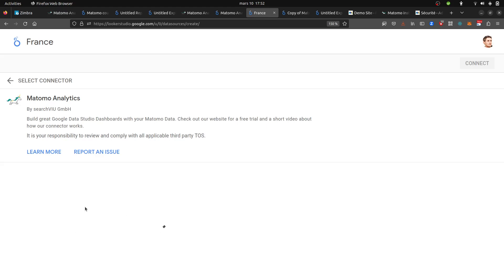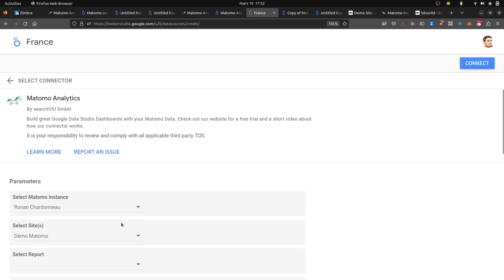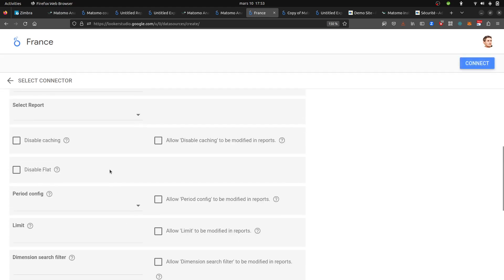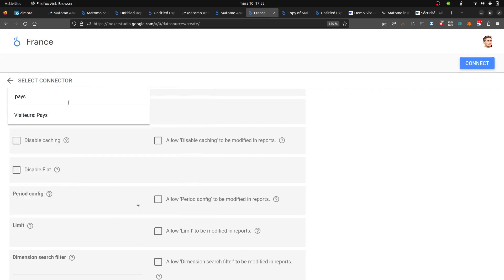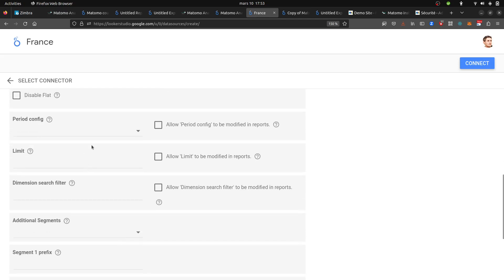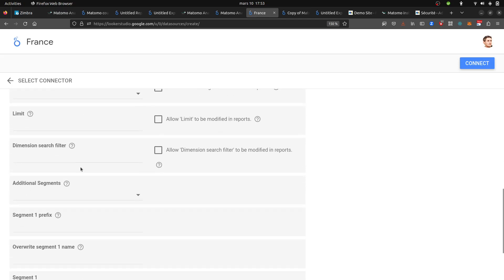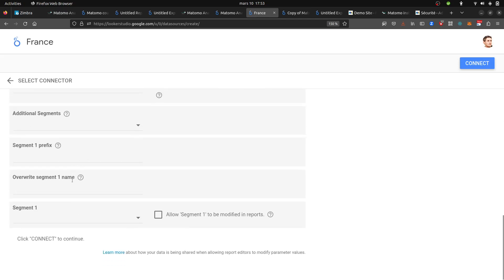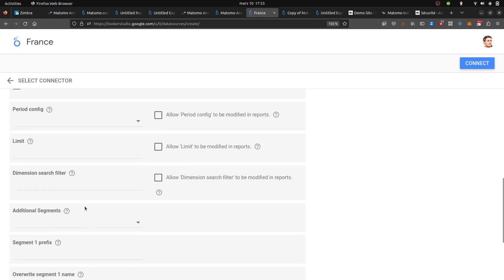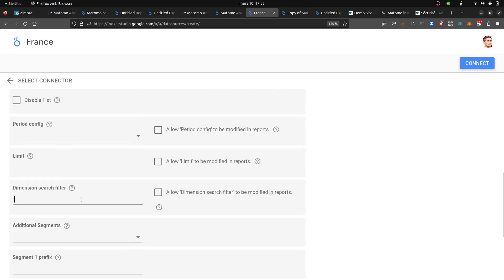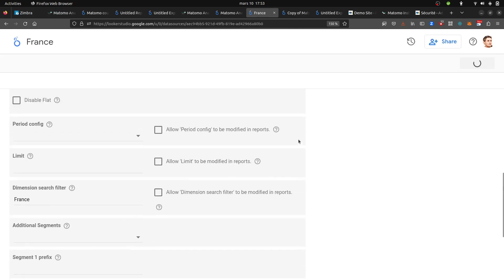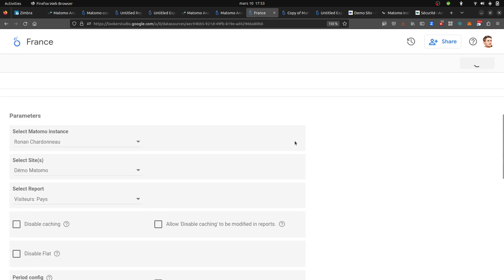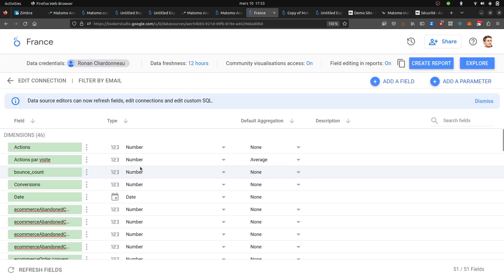Then you click on next. What I would be super interesting in is to see if we can easily get the visits from France. So I select the report, in my case it's going to be country. Then I'm wondering if one can filter it on the dimension search filter. I can filter it on France. So in your case, that's not going to be France, that's going to be countries. Then your data source is created.